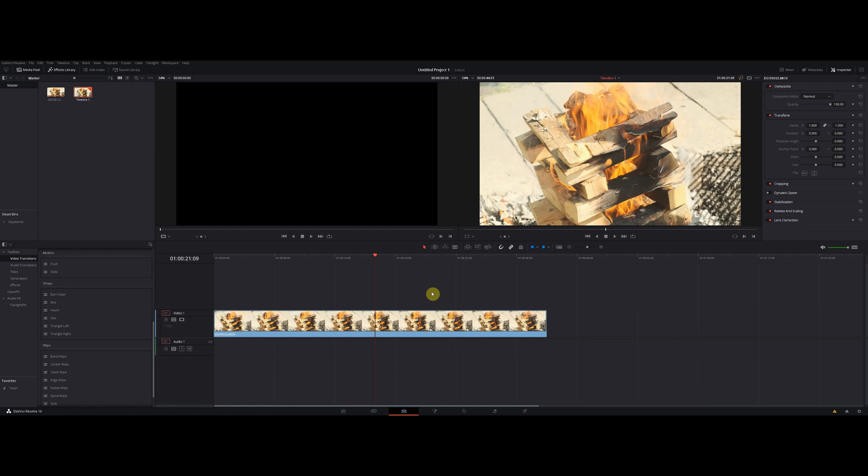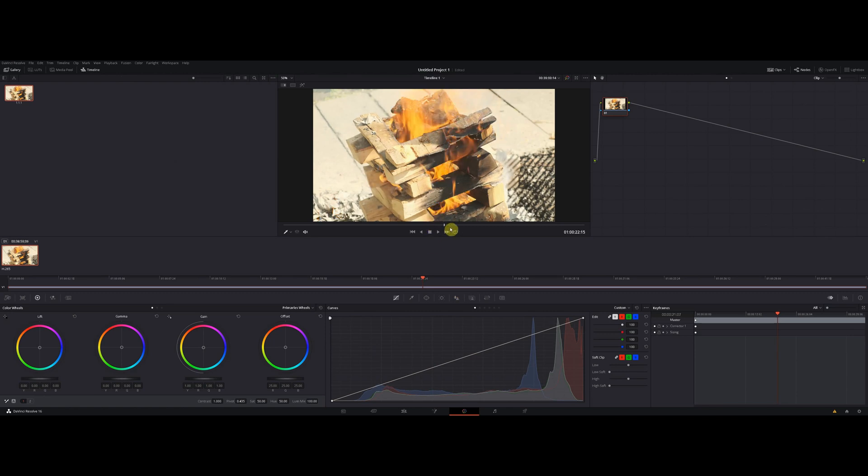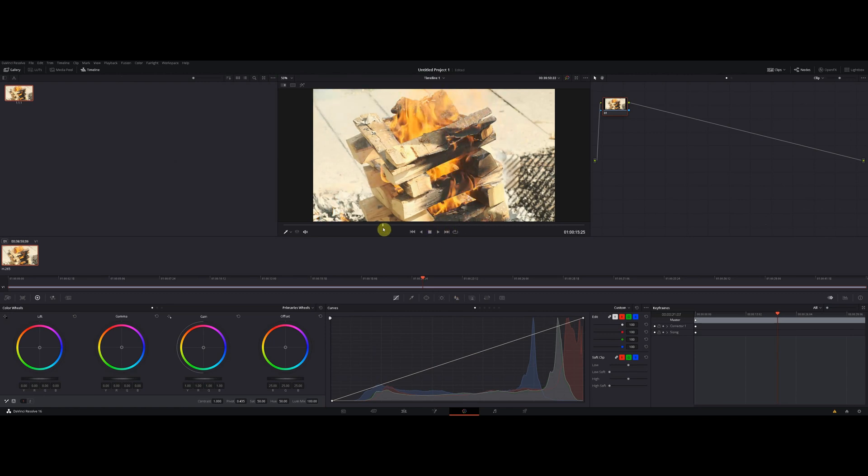For this I prepared a small clip here. I have it in the timeline. Now just go to color, and here in the preview window you choose the frame that you want to export.